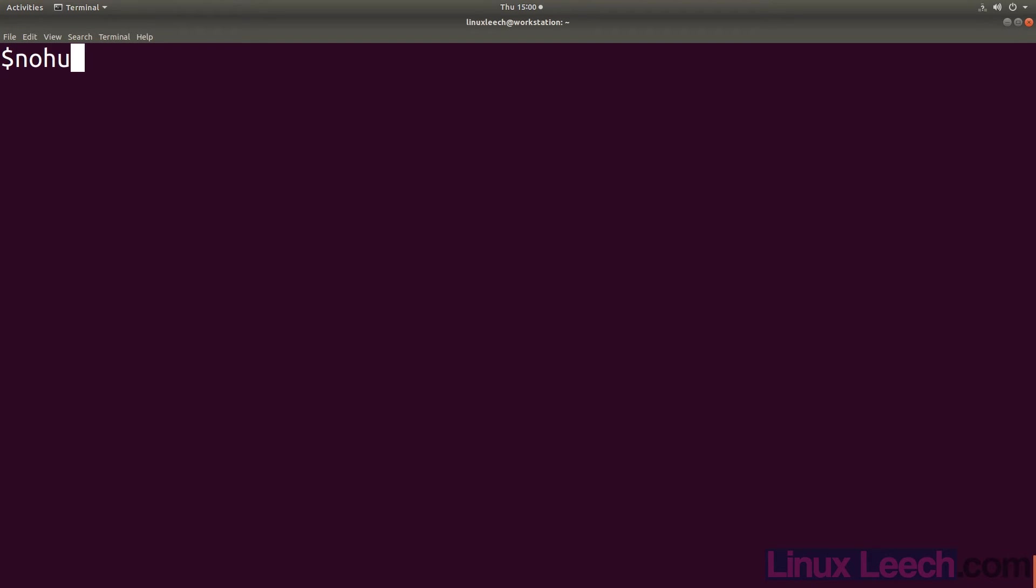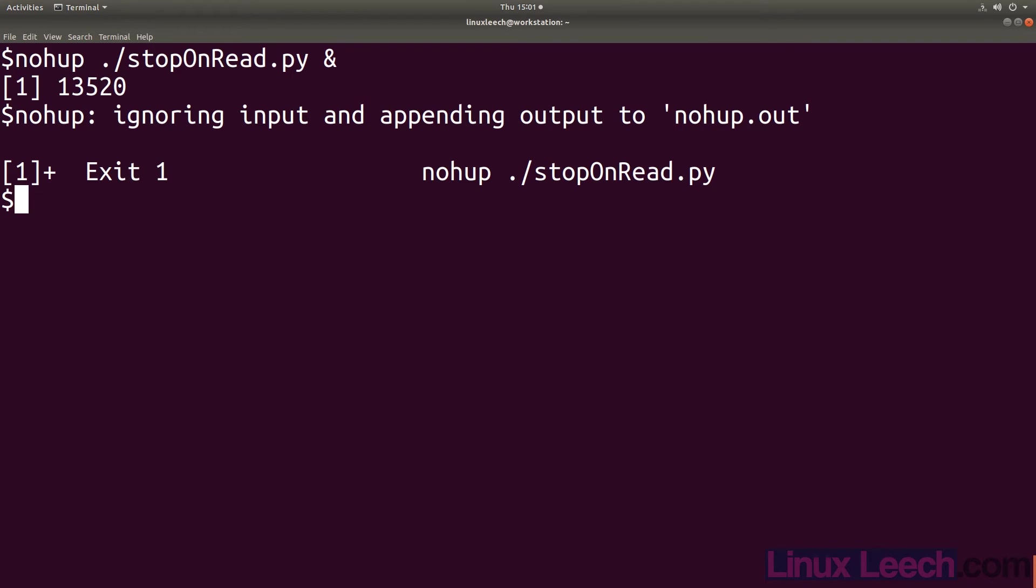Now let's run this job with no hangup. So something different has just happened. It looks like our job has just exited without asking us to enter any input. This is actually done by no hangup. If your job at any point tries to read from standard in, no hangup will just terminate it. If you look at the output that no hangup prints to the screen you can see that it is ignoring input.